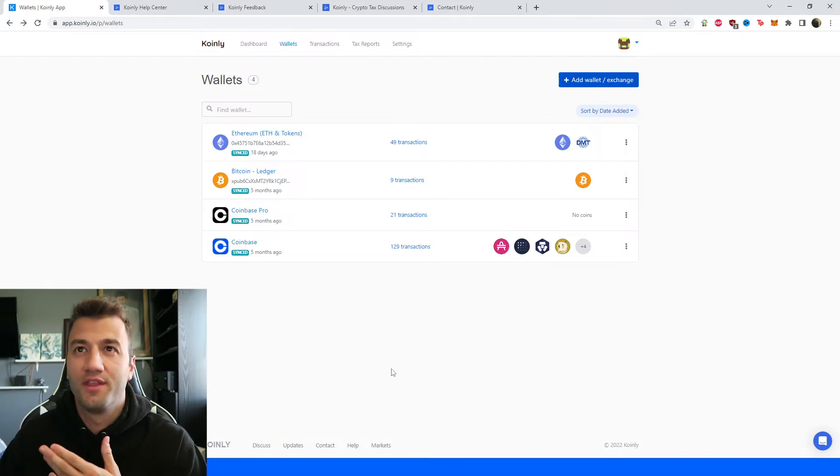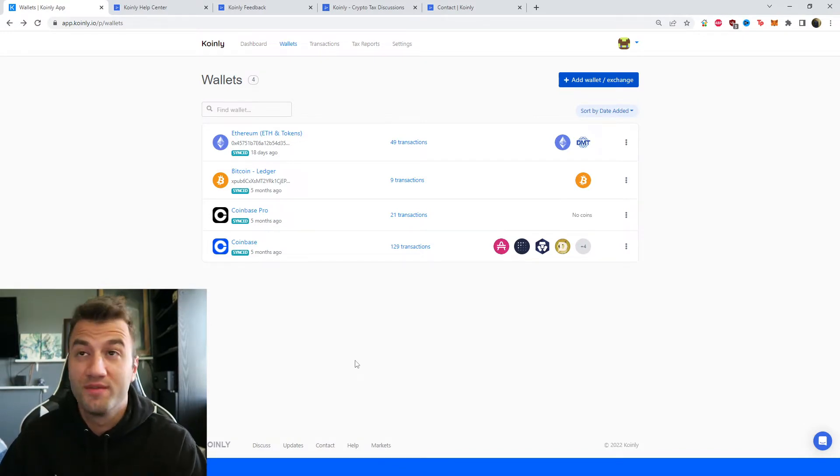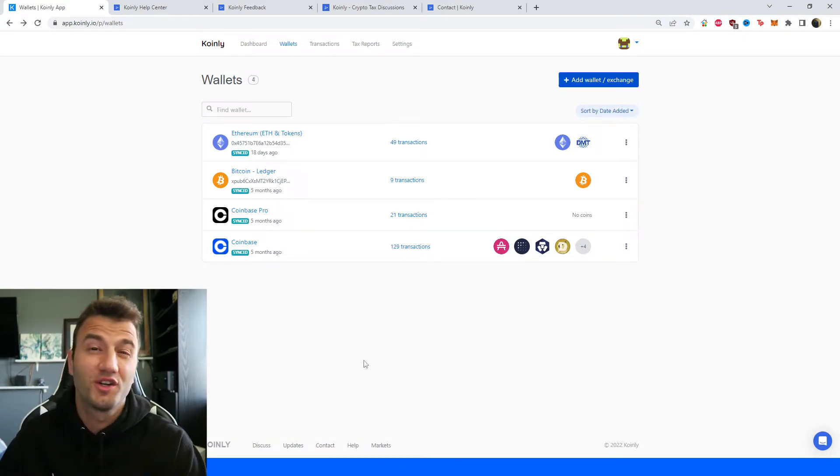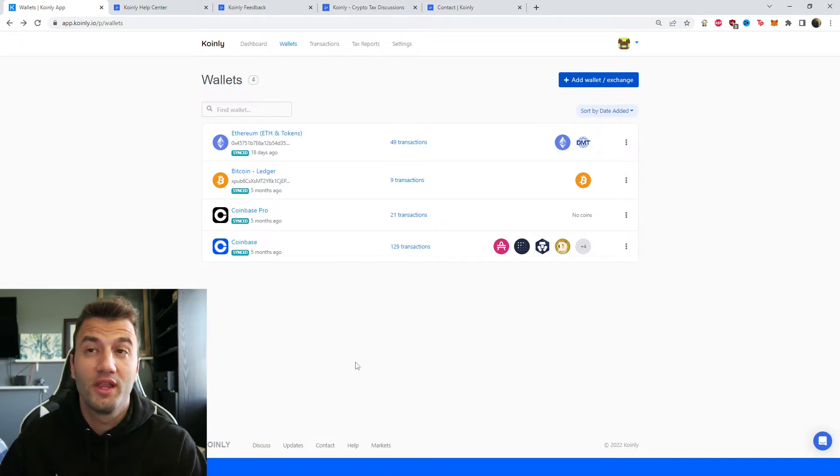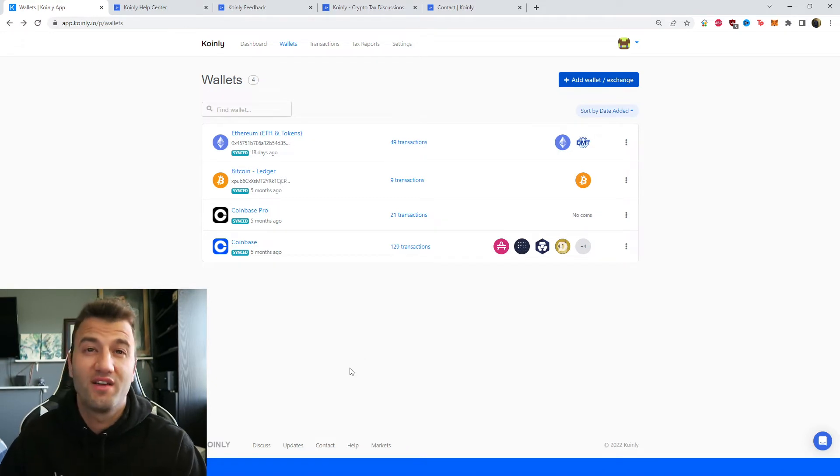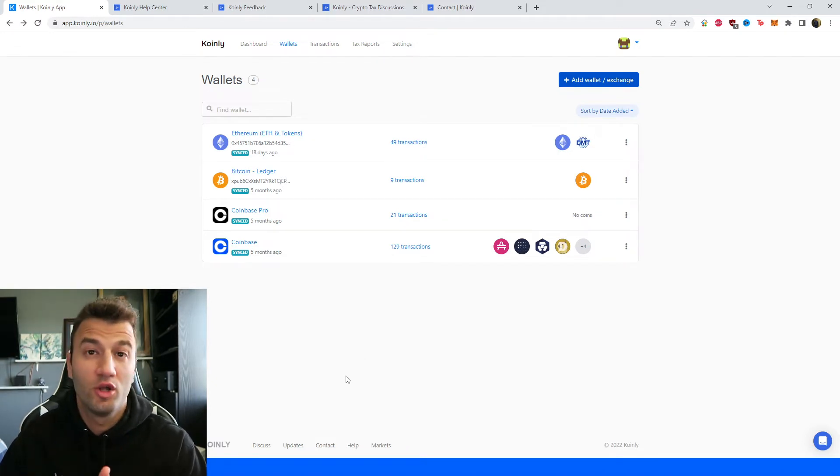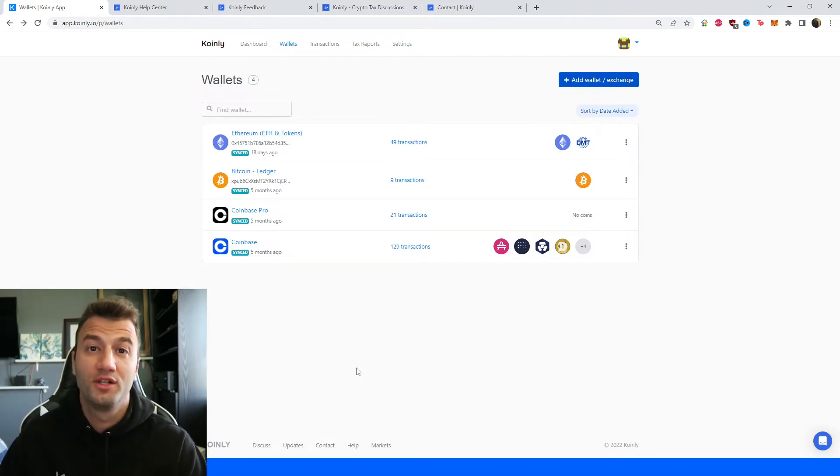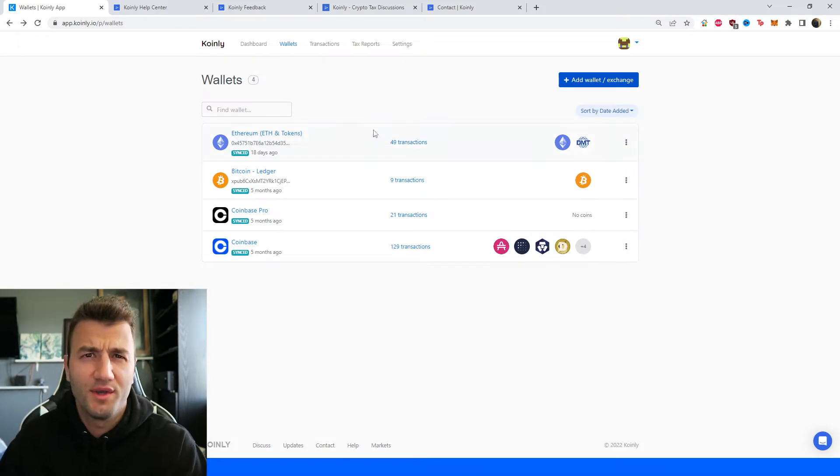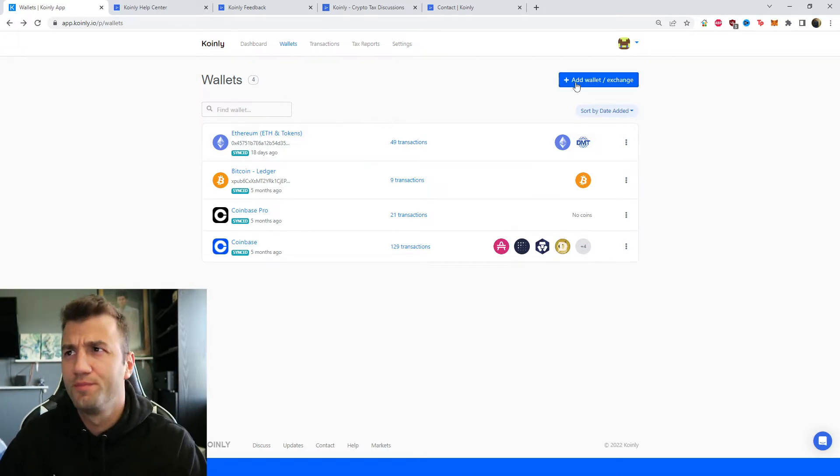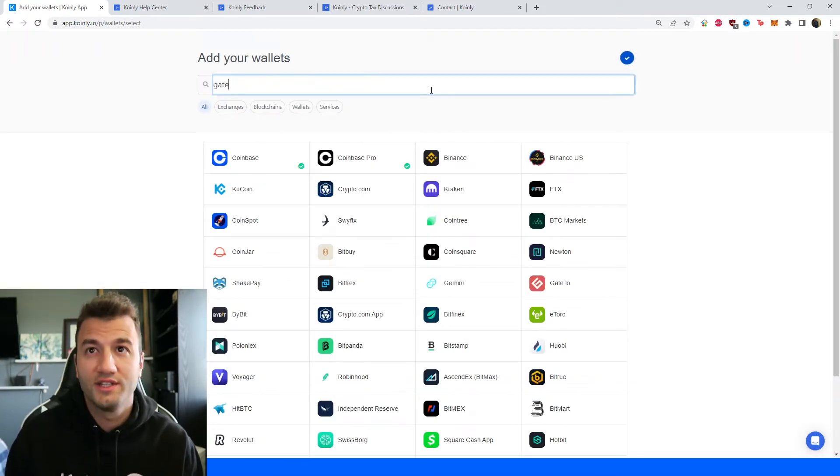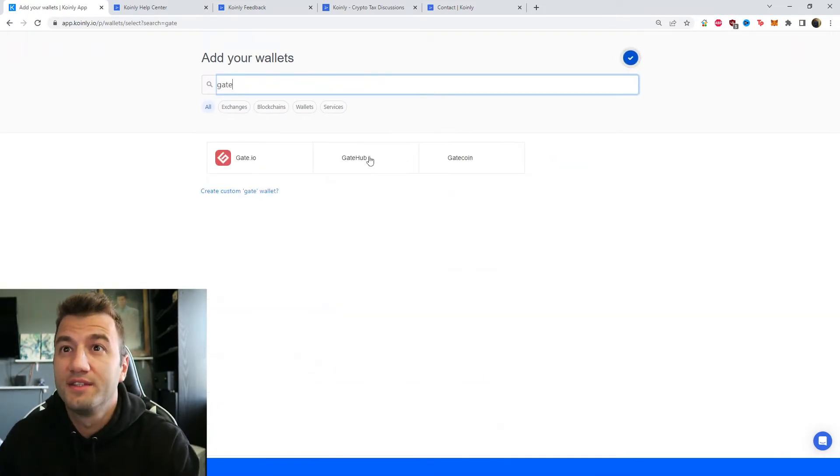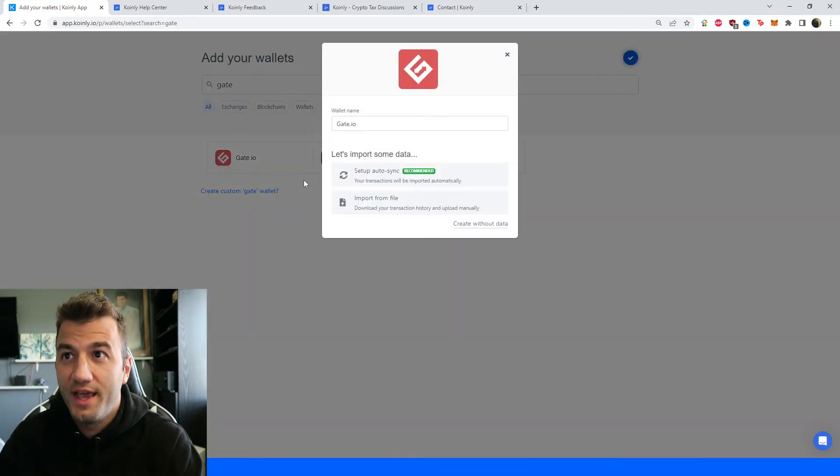Okay so that's enough about them let's talk about the integration part of this video. First step as always log into your Coinly account. If you don't have one it's completely free to make. You can follow along until it's time to get a plan. But anyways go into the wallet section, click on wallet, we're going to type in gate and the first one is Gate.io.